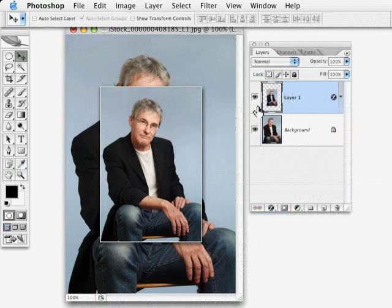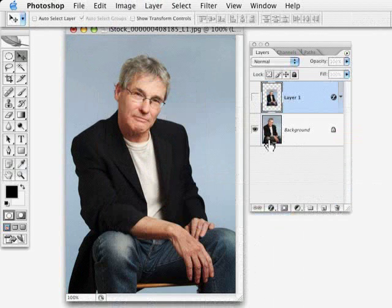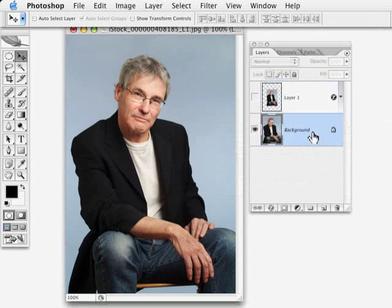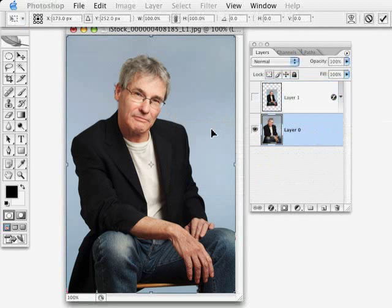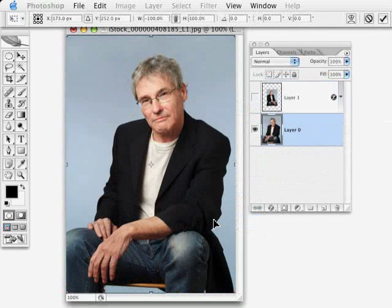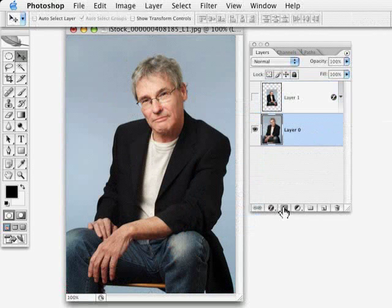Now let's hide this layer for a moment. Double-click on the background layer to rename it so we can Free Transform it. We'll use Command or Control+T for Free Transform, then Control-click or right-click and choose Flip Horizontal. That's really the trick here — it creates a mirror image of the larger photograph. Hit Enter to finalize.